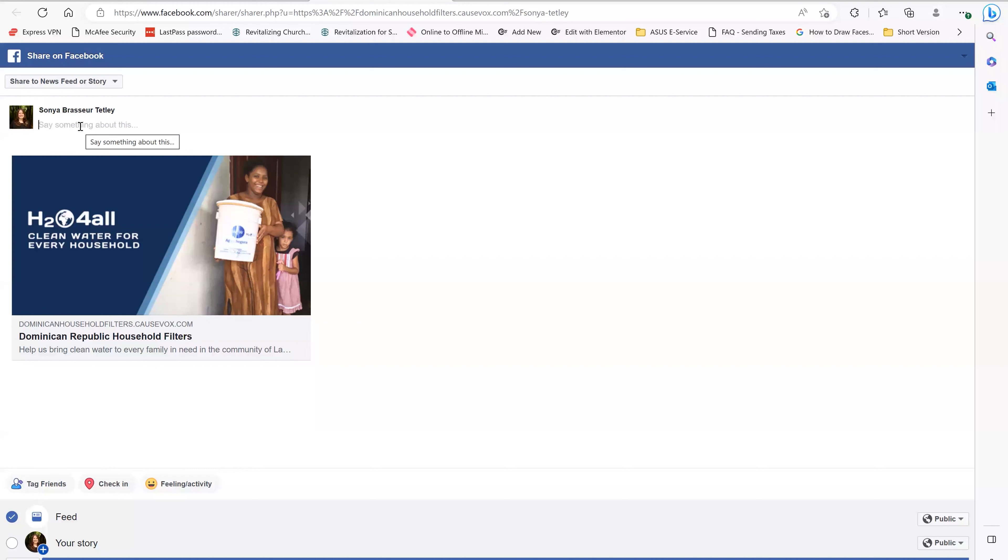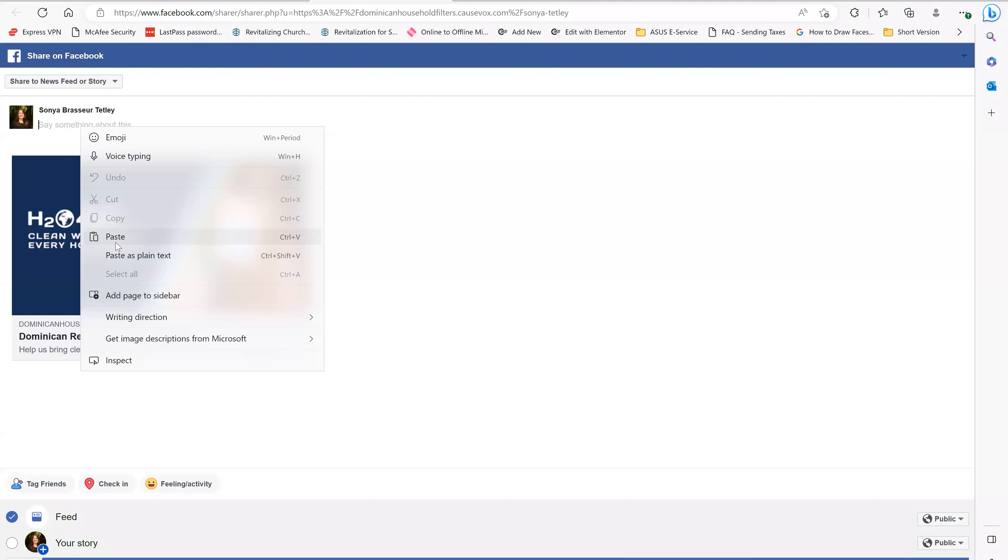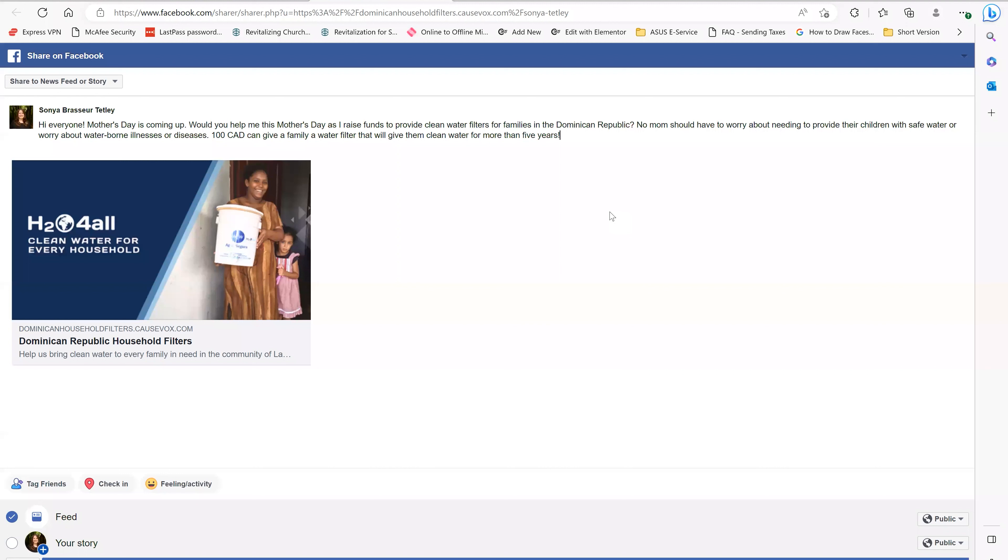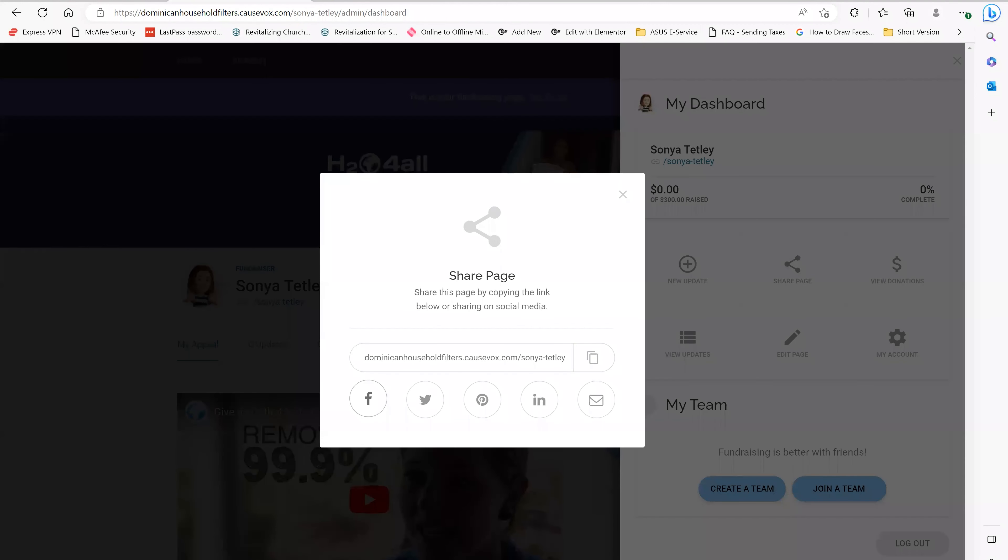And I'm going to write something about what I'm fundraising for. So it is coming up to Mother's Day and I want to get the word out that I want to raise funds for filters for moms that don't have clean water for their children. So you can just type whatever you want to say to your potential supporters. And once you've typed that out, you simply just go post to Facebook. And as you do, it has now posted to social media.